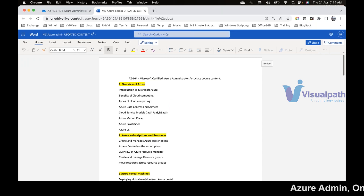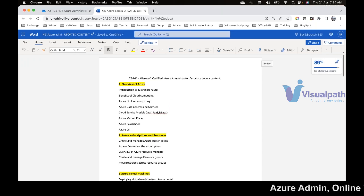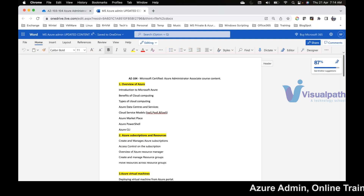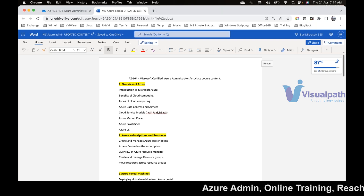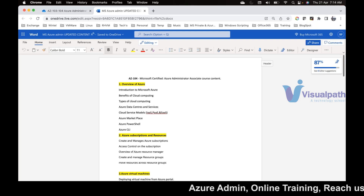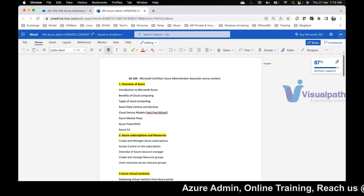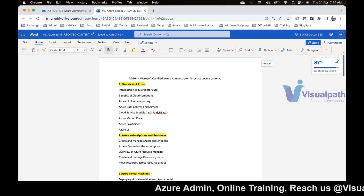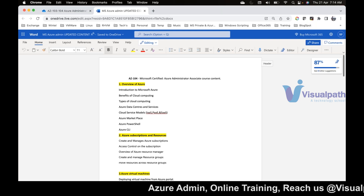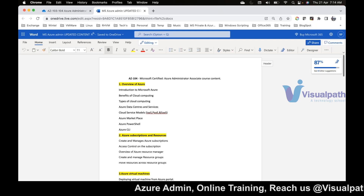My name is Ravi Kumar. I have 11 years of experience in the IT industry where I take care of Microsoft and VMware products. We'll be learning Azure here — AZ-104, which is the Azure administration part.